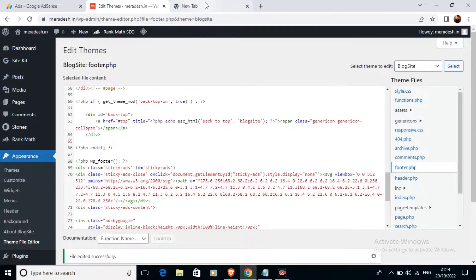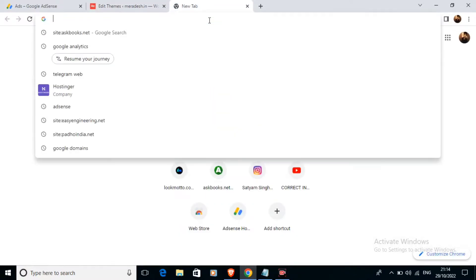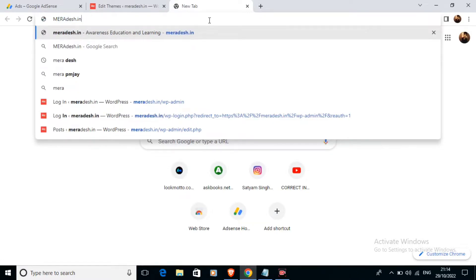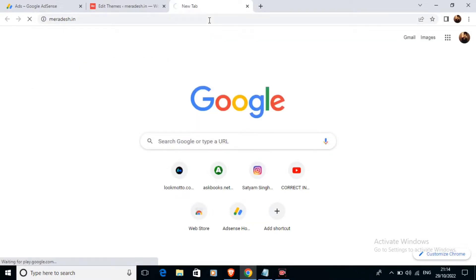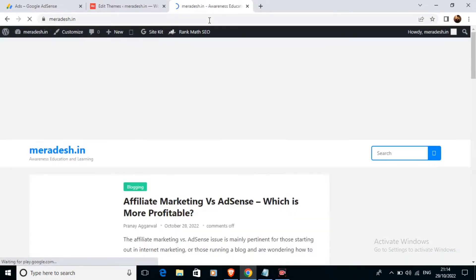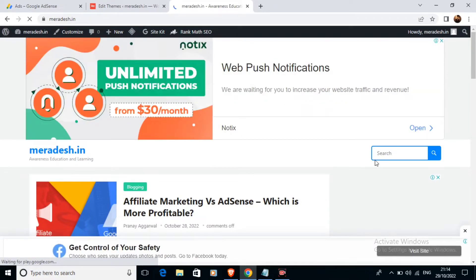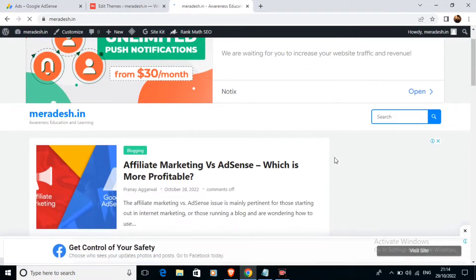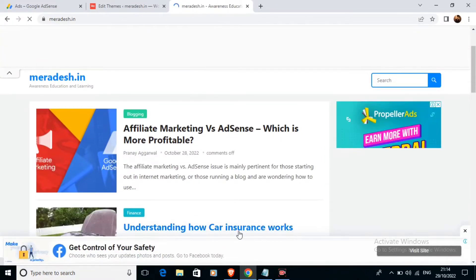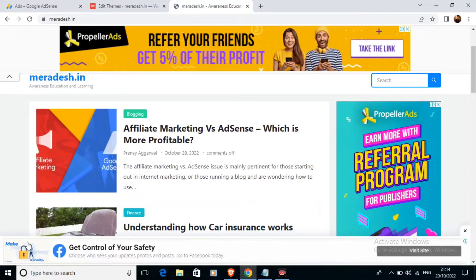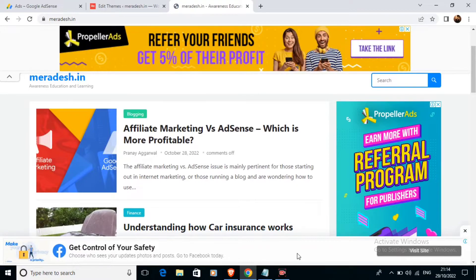Then we are going to just go on to the website where we have added the footer ad or the sticky footer ad. As you can see in the footer section of our website, here this sticky ad is now displaying.